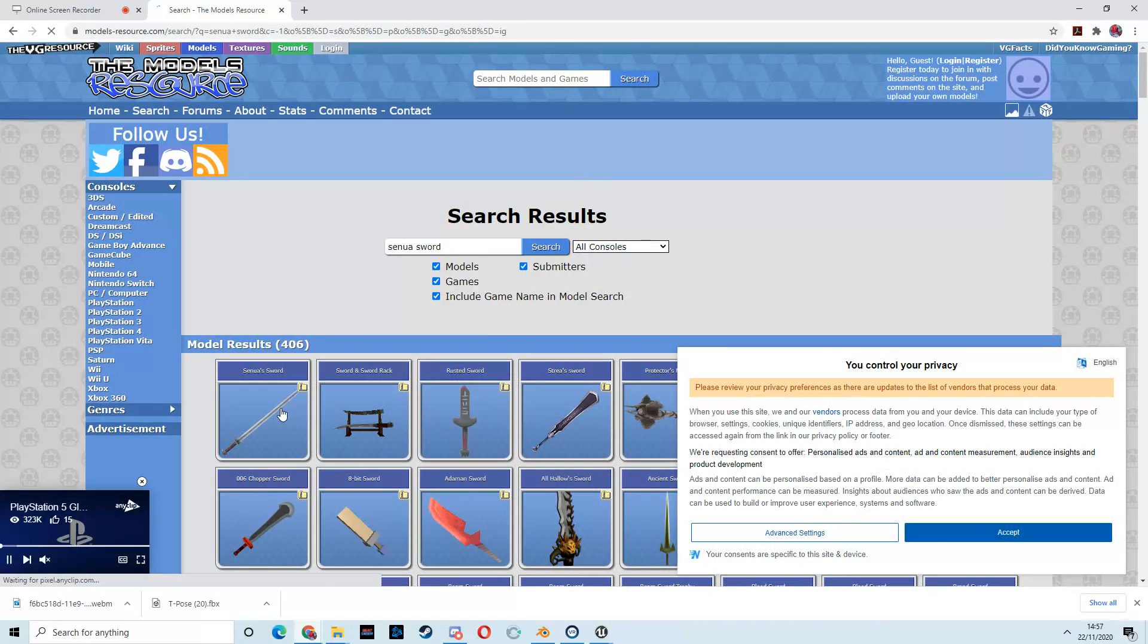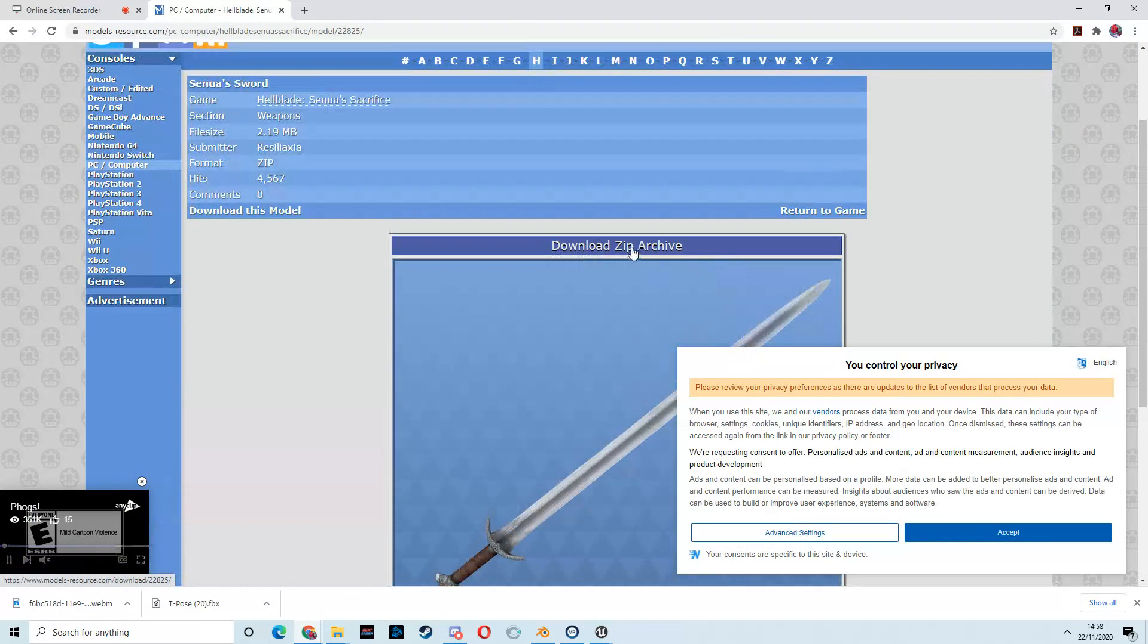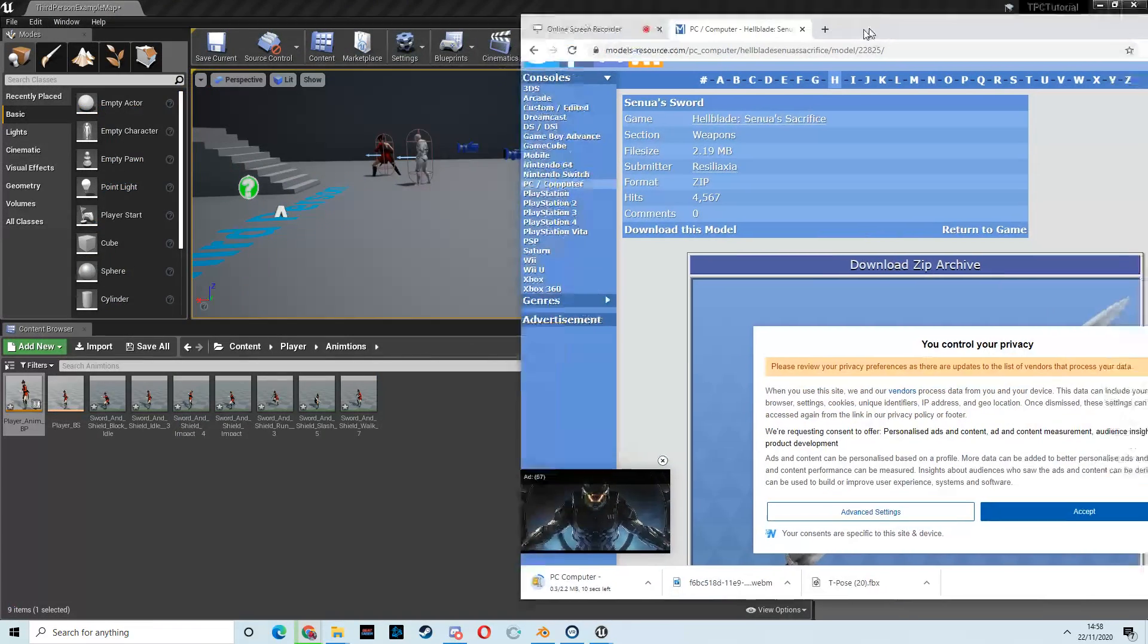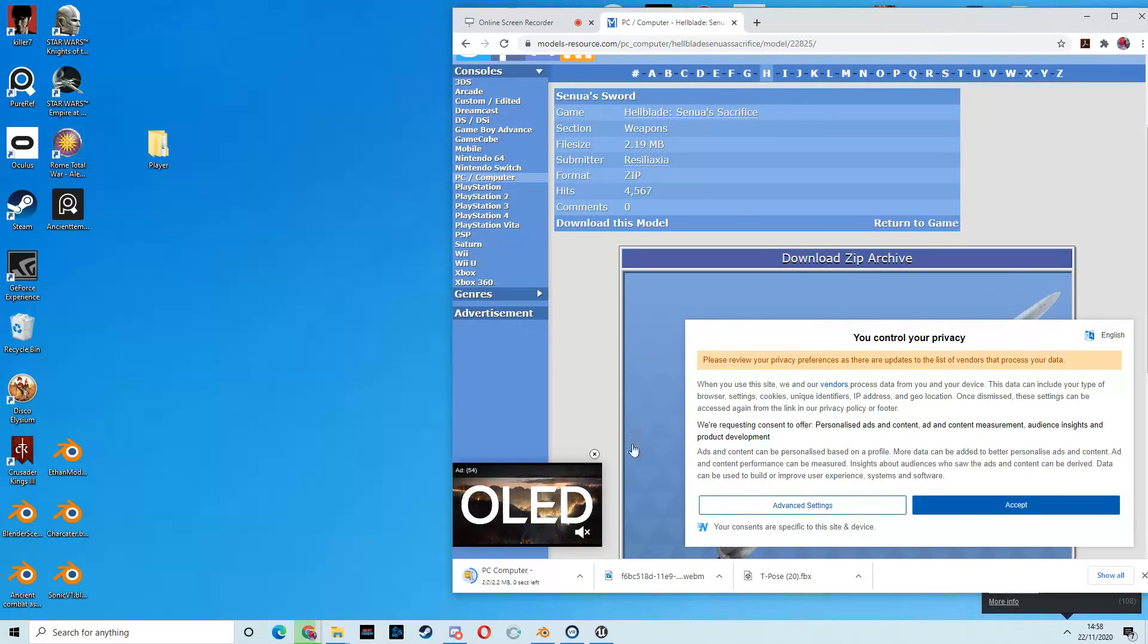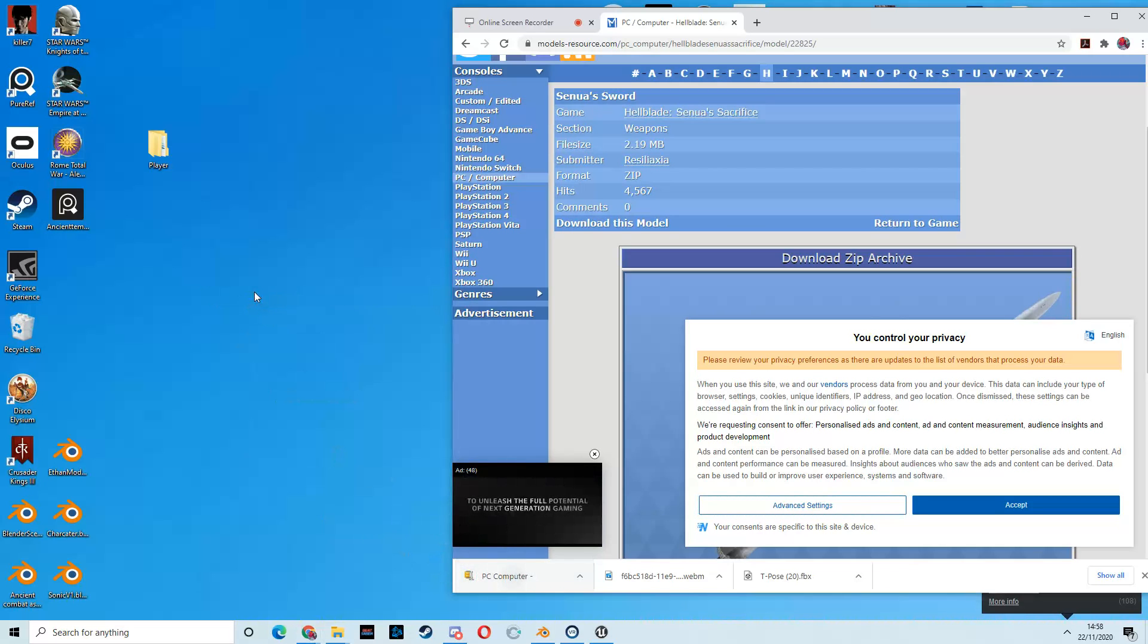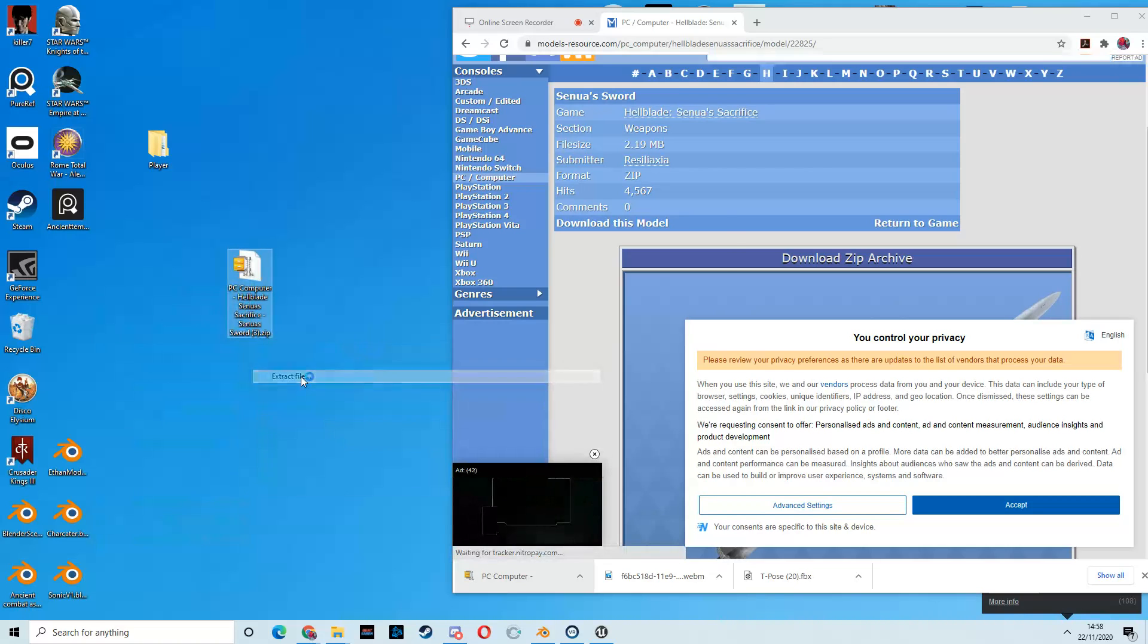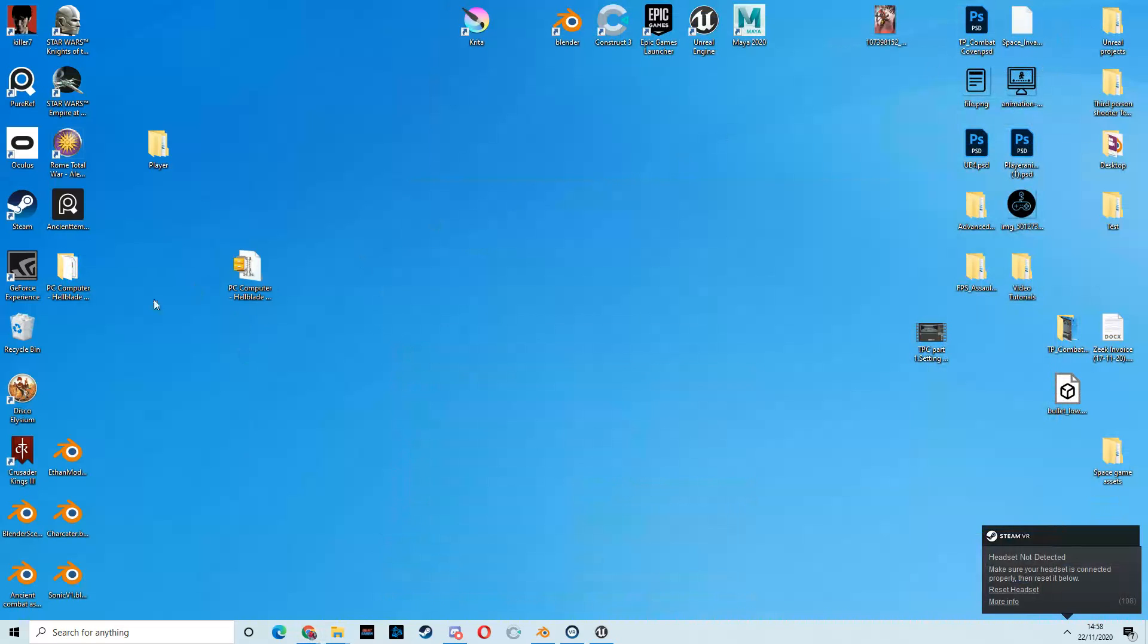A lot of these won't work because they won't be the right file type, or they'll come in a really weird format. But I know a few that do definitely work. So, if I type in Senua Sword, which is a sword from Hellblade, I believe, a game called Hellblade, search for that, and there we go. It comes up. And then, I'm just going to download that. I'm going to place that onto my desktop. And I'm just going to extract the files.